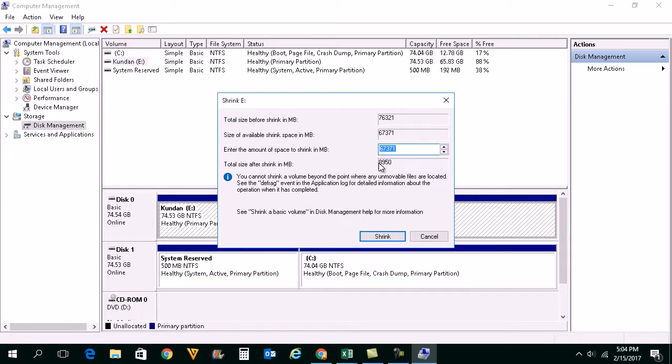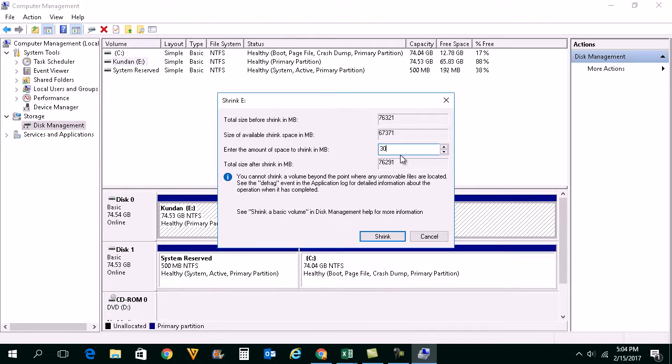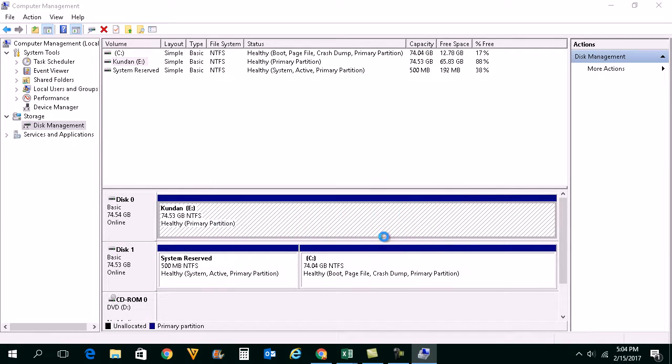Now if you see, right now the total amount of space here left is 167,371 MB. So what I will do is I will just divide it into nearly two parts. I will input the value then click on Shrink.